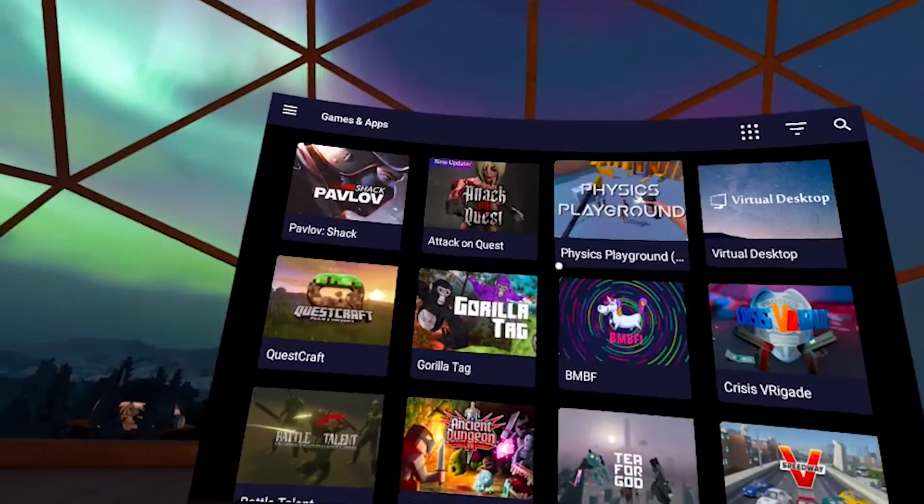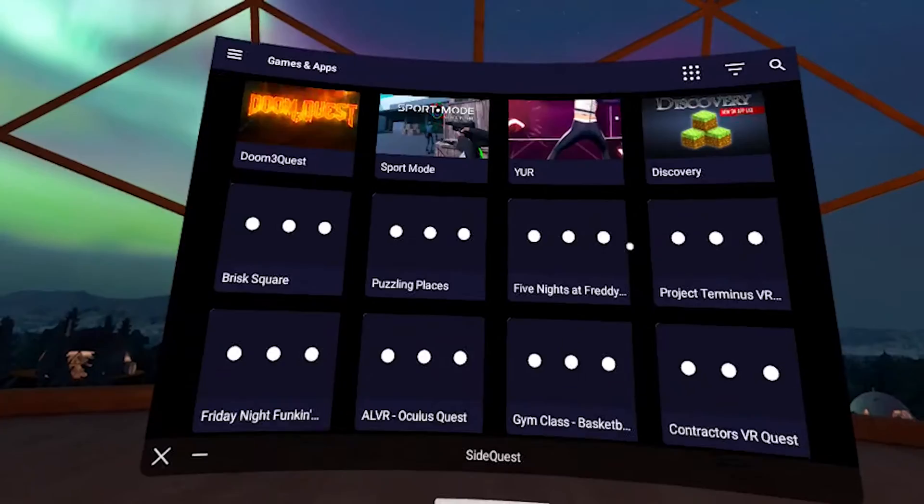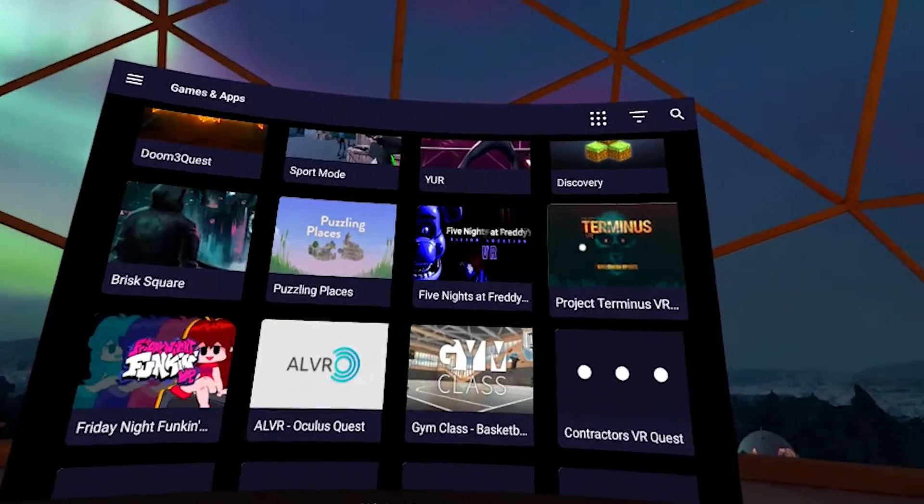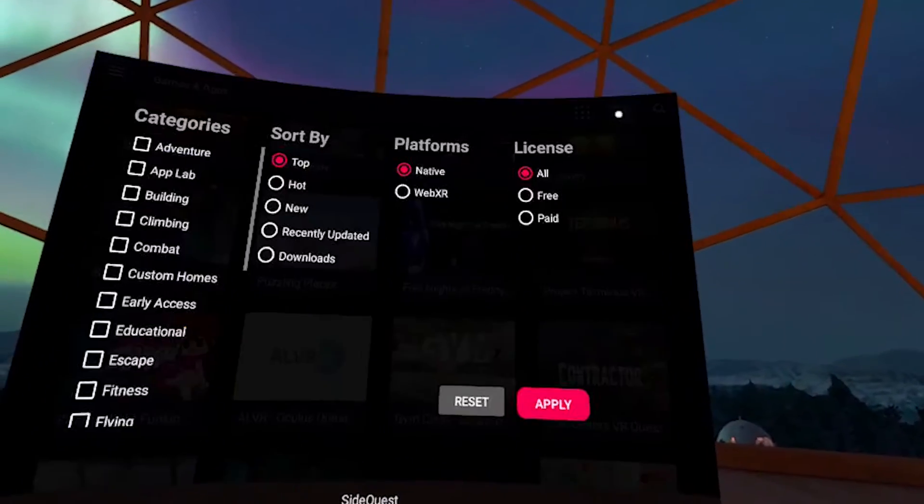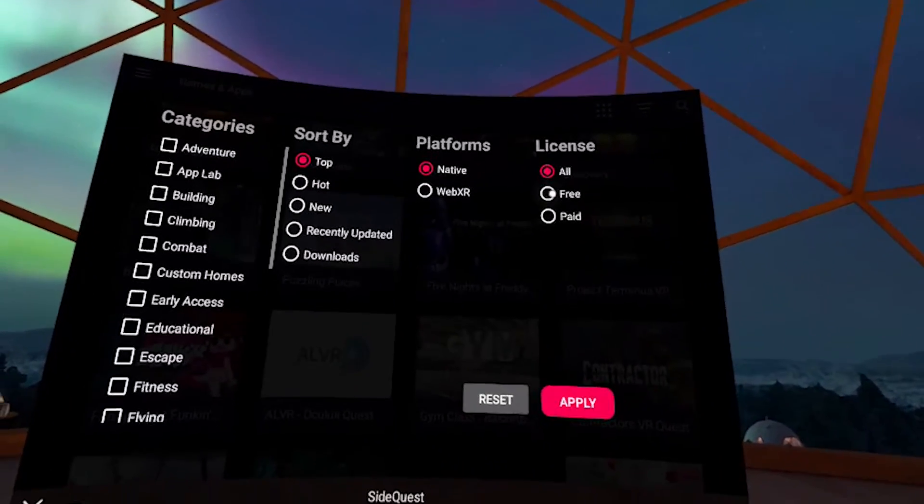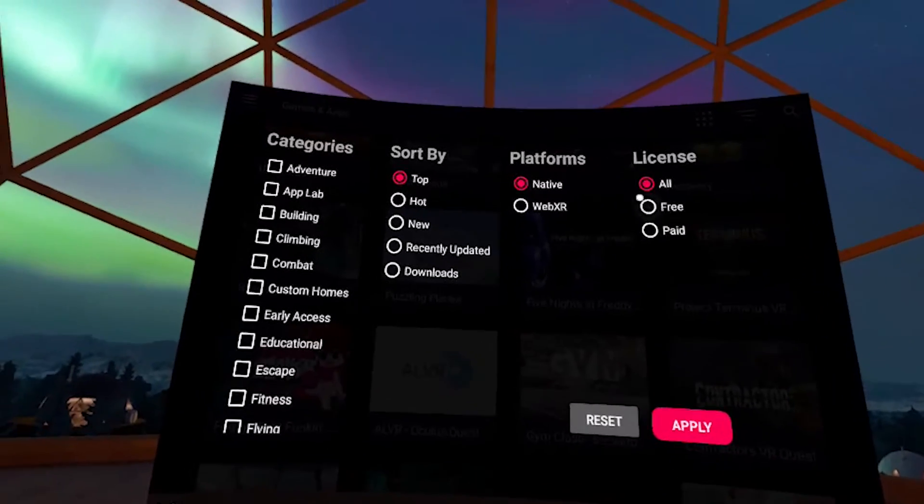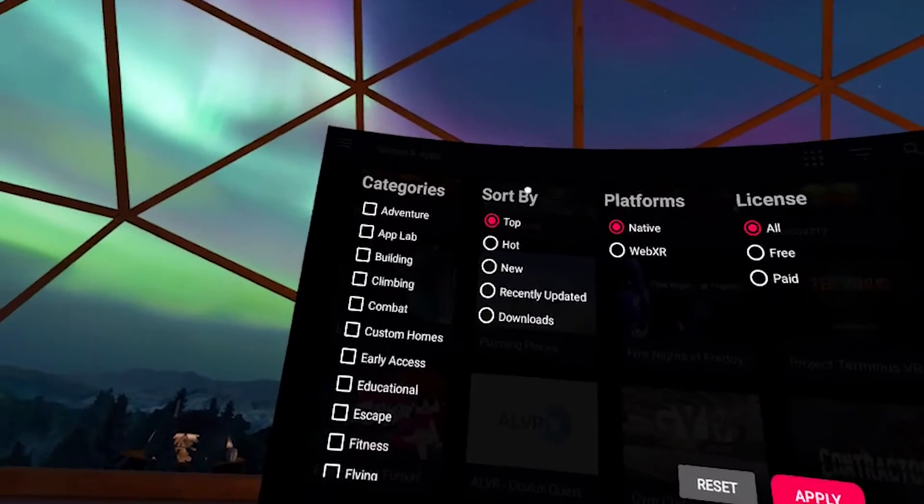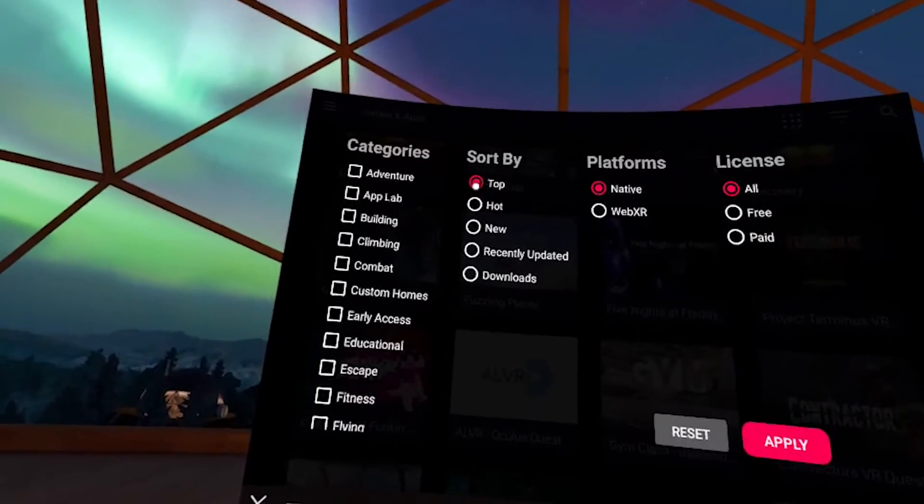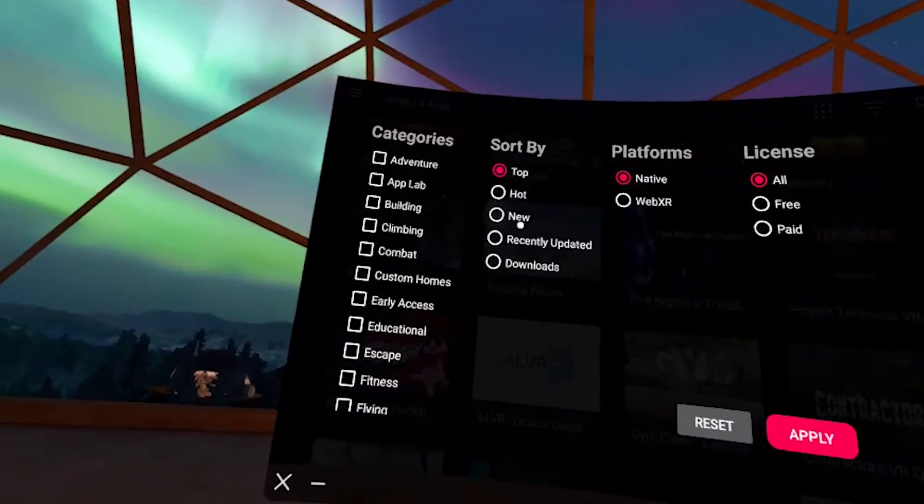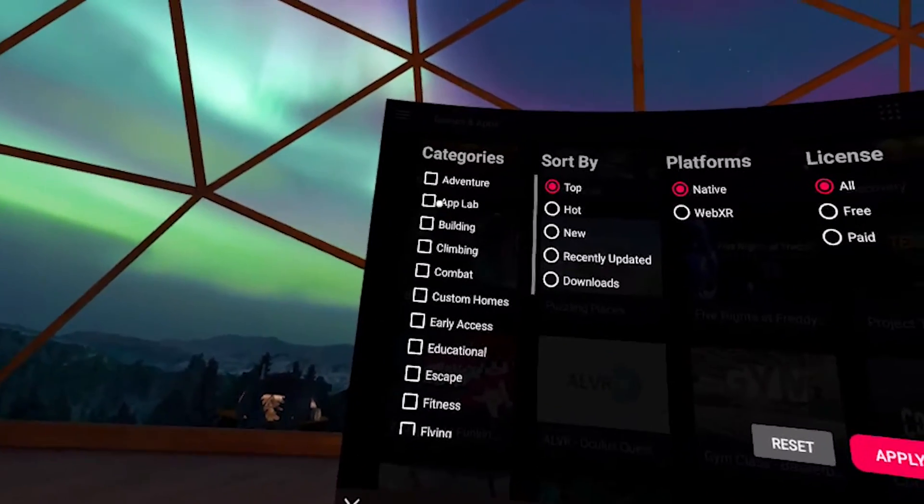So you can either just randomly scroll through all of the games that are listed here, or you can start setting some filters. Like you can put free games and then sort by, I don't know, the top games, hot games, new games, recent games.